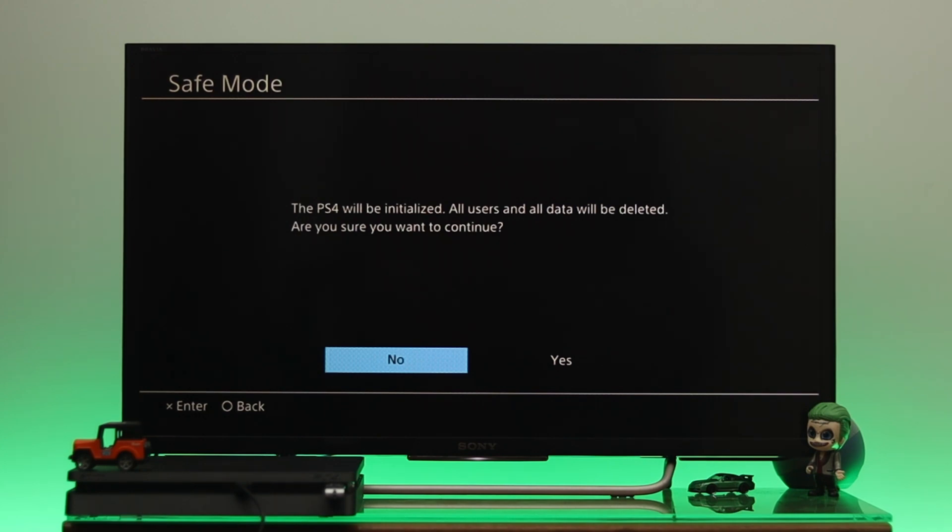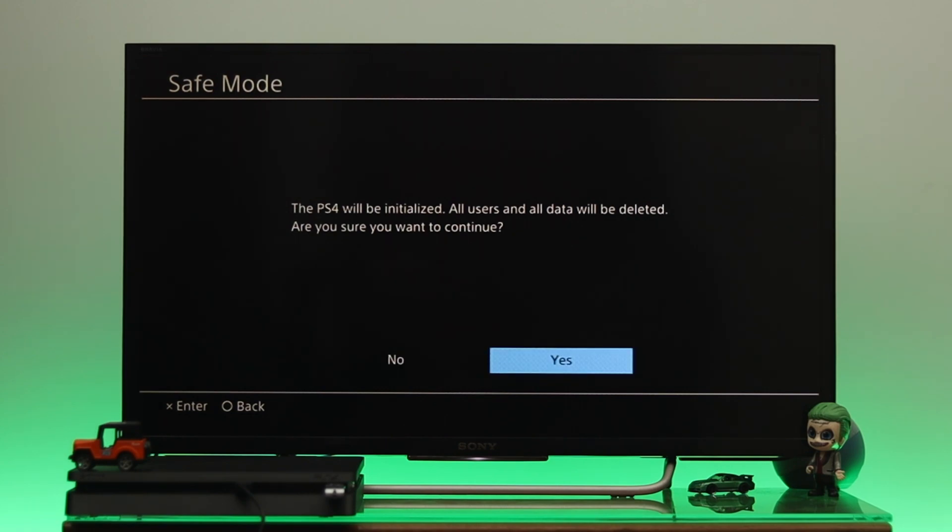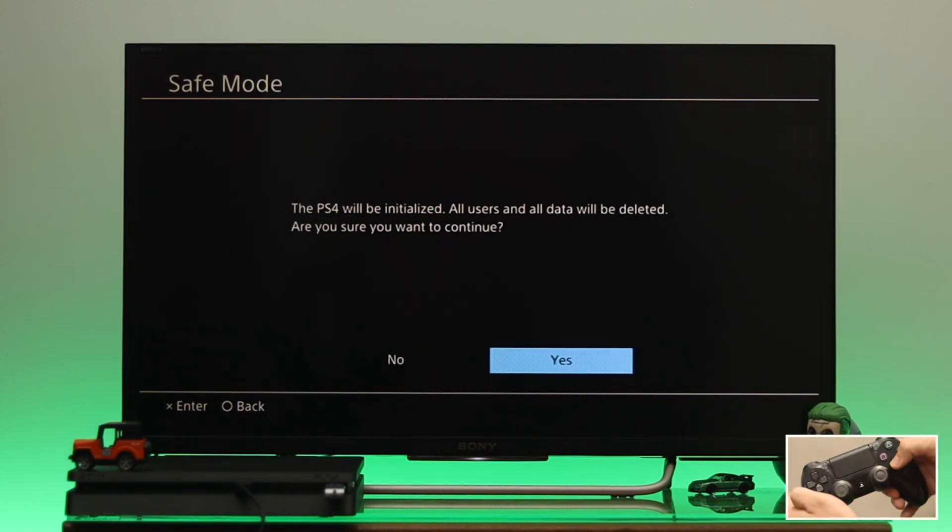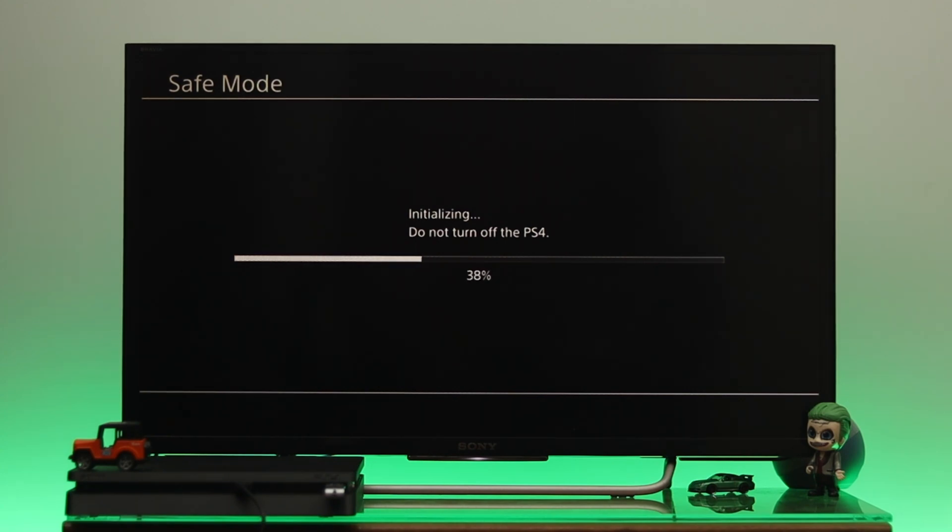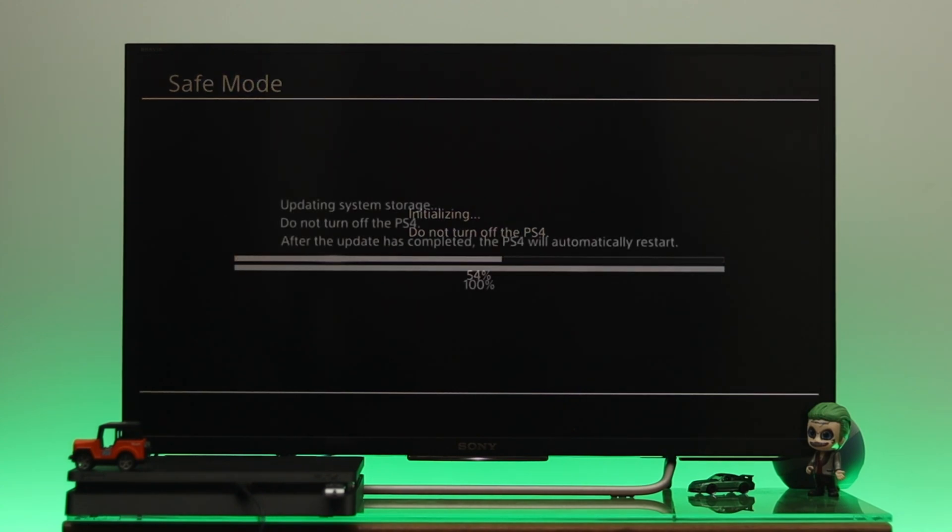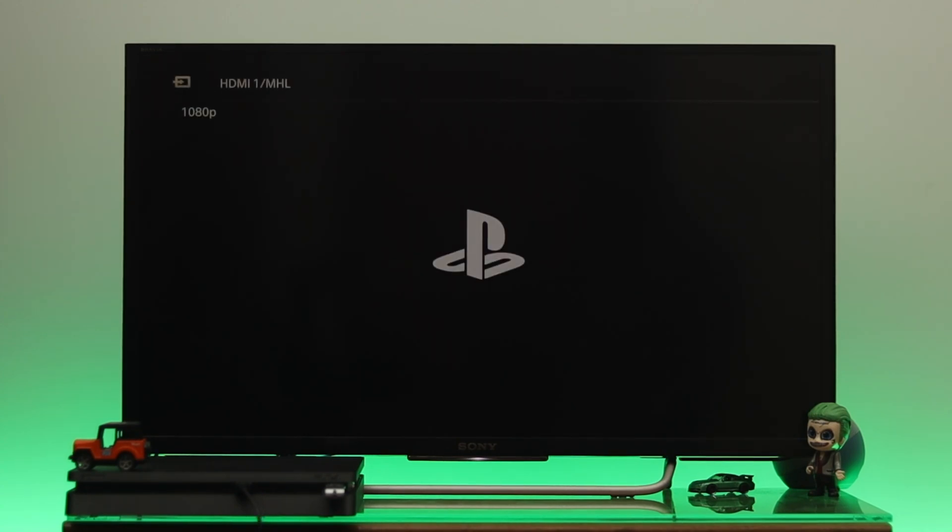Once you're done with this, select the Yes option from here and then press X on the controller. It will start initializing your PS4. In this process, you need to be patient and do not turn off your PS4 during this process.